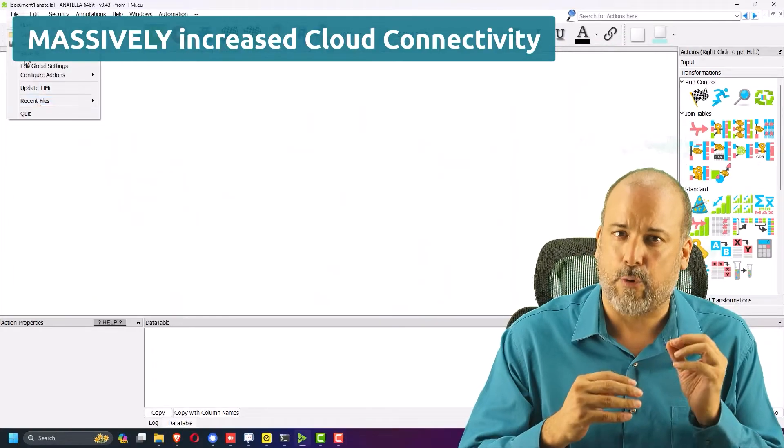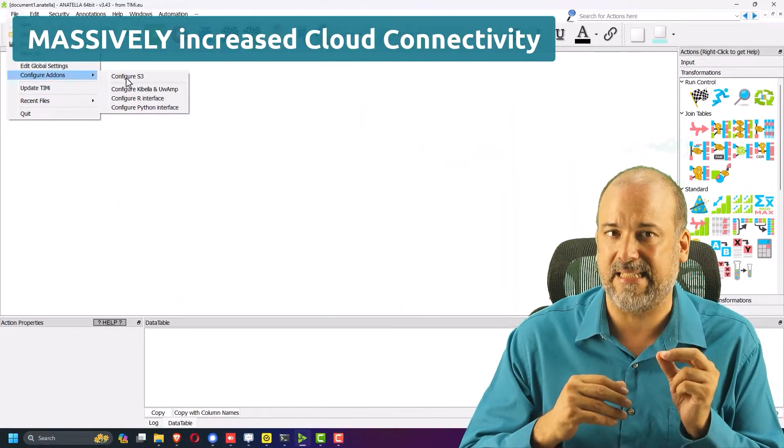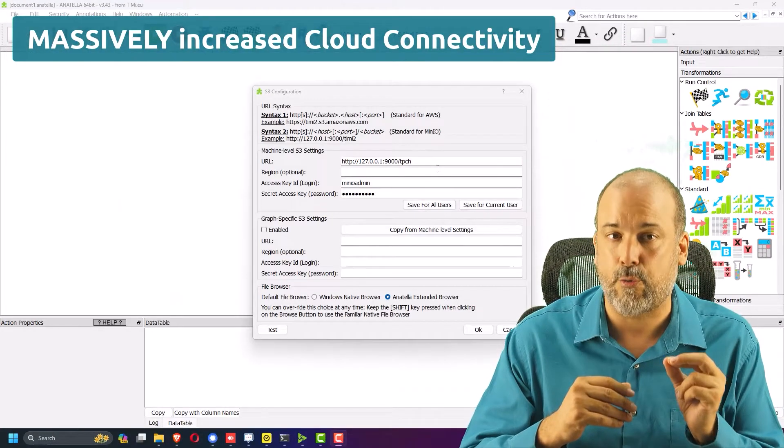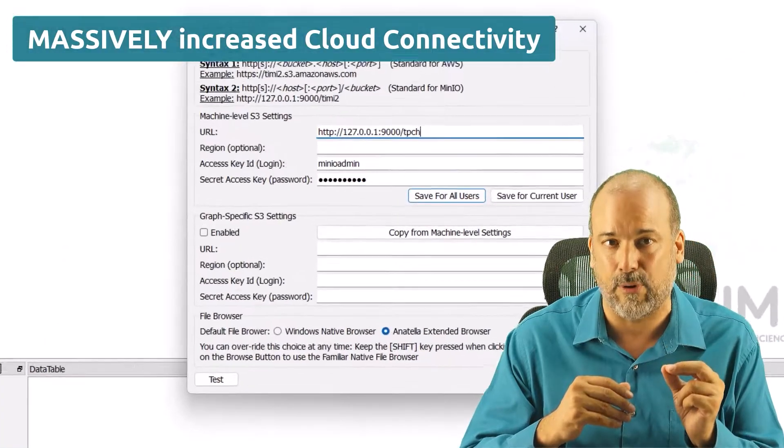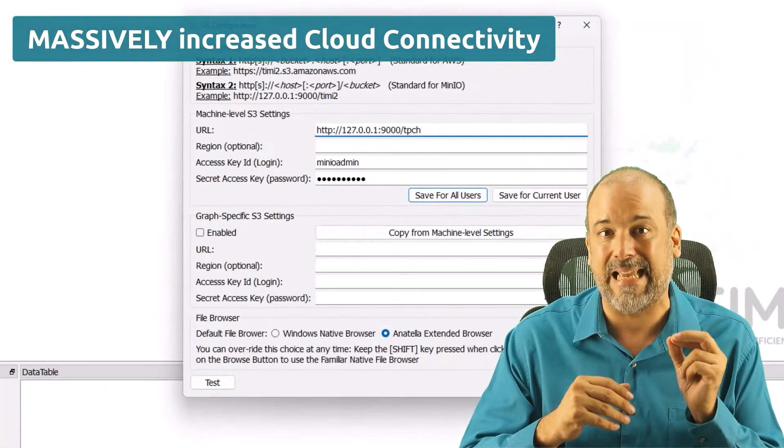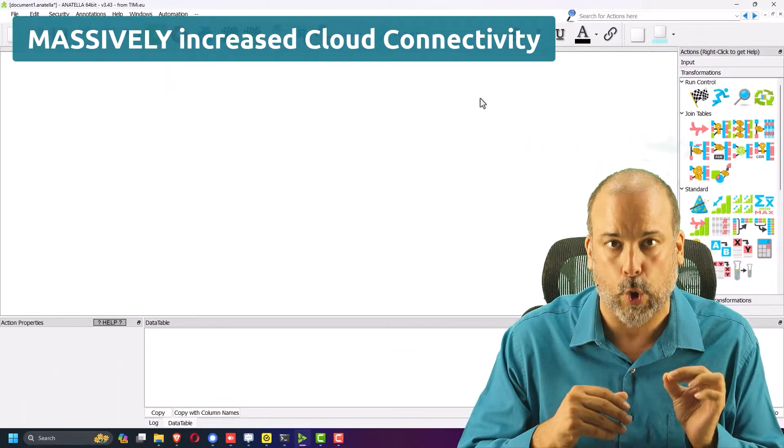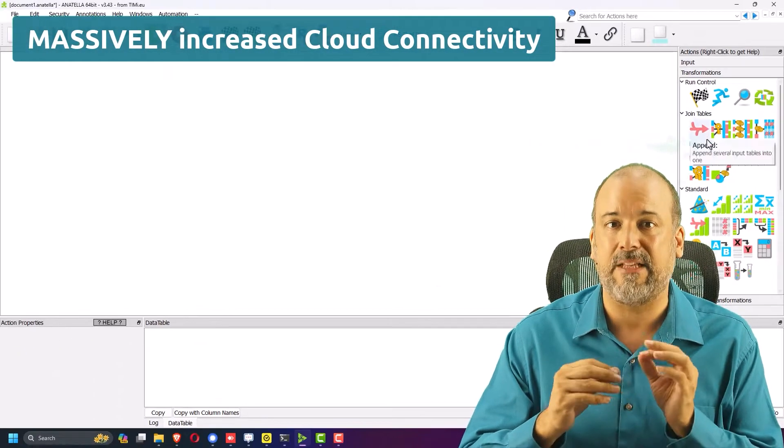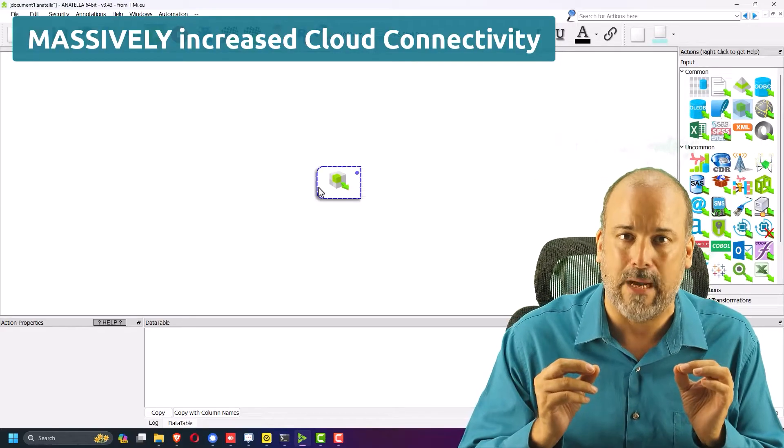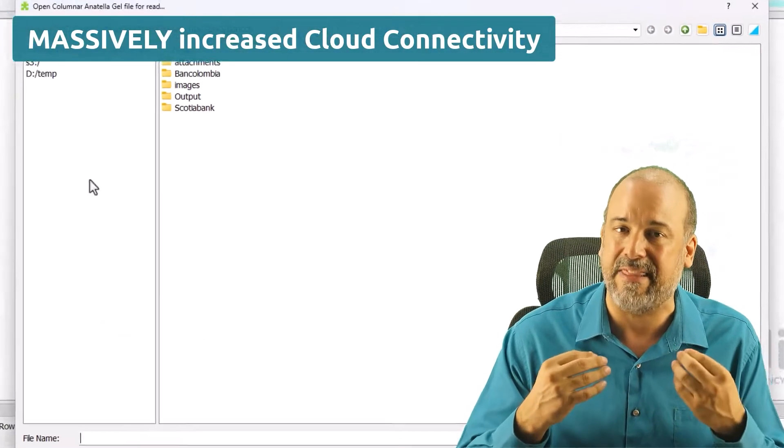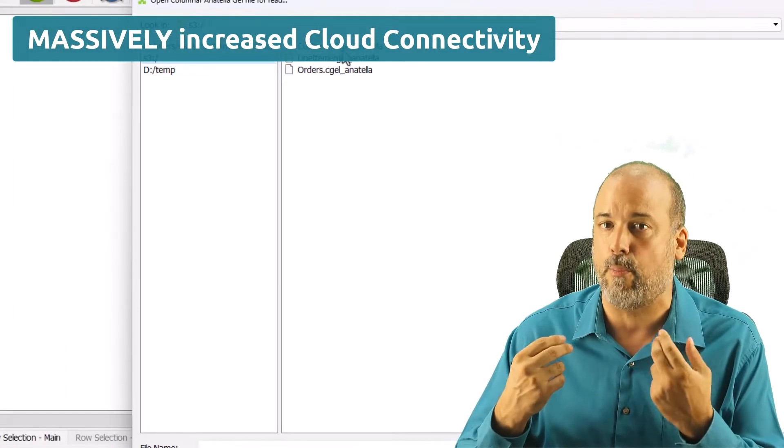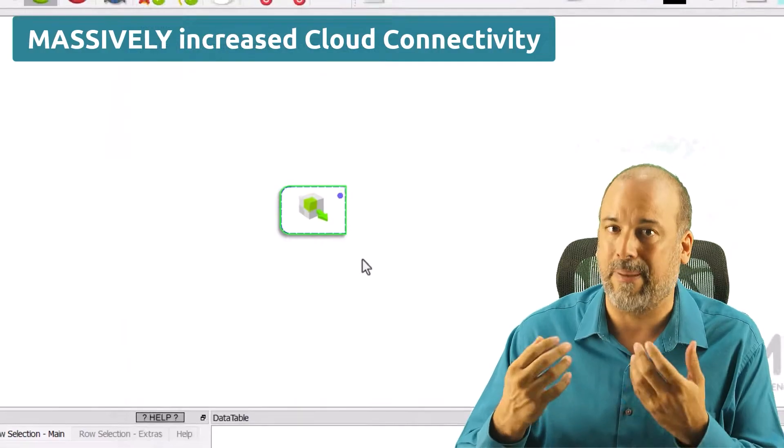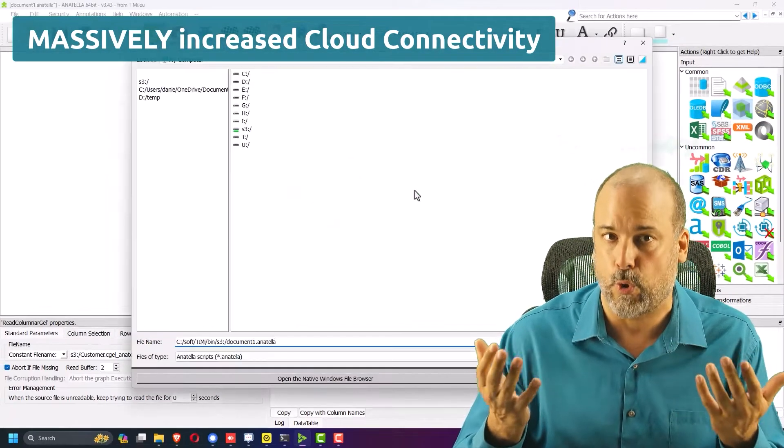And the greatest hit in this list is S3 drives are now accessible as if they were local and this will make connections to AWS and any other S3-based clouds a breeze. Basically, you read them as a local drive.